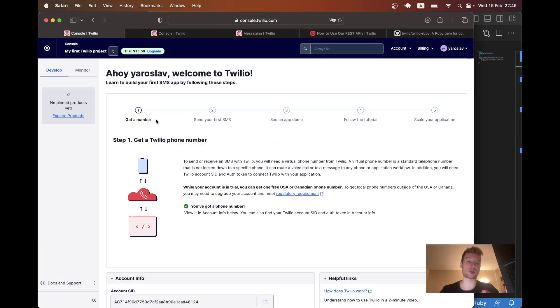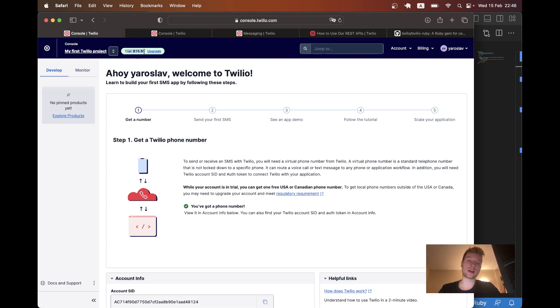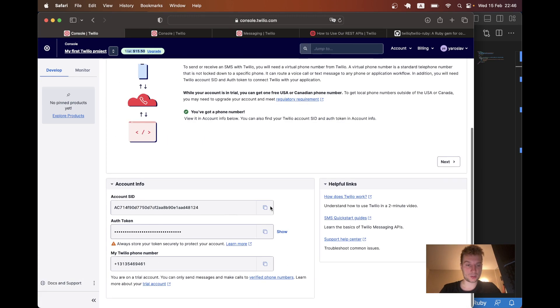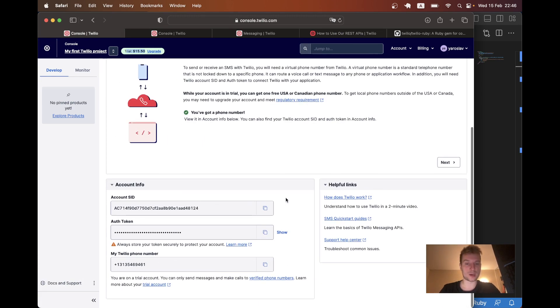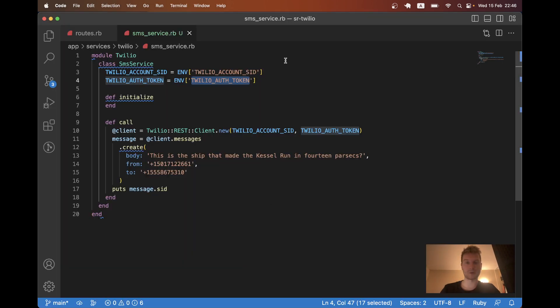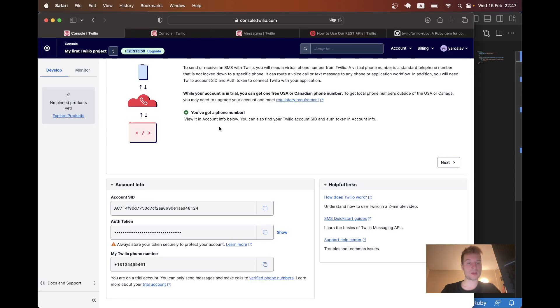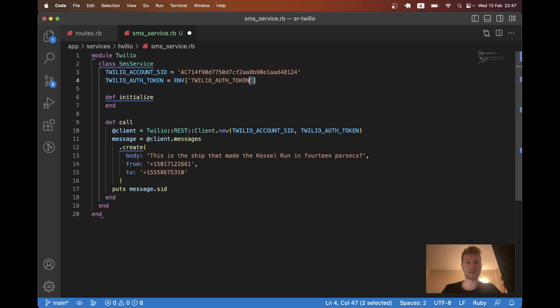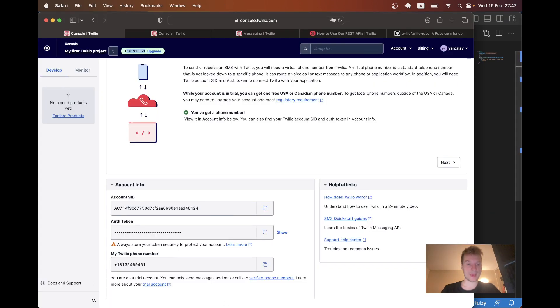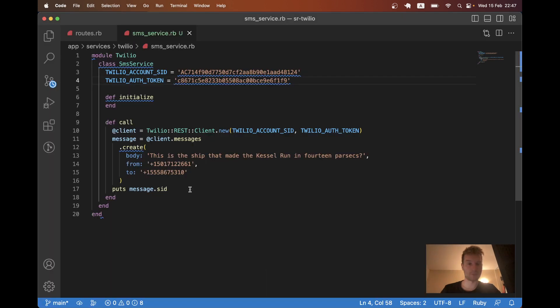So here I have just created a new Twilio account. And you see I have some kind of balance by default on my account. And as I keep sending SMS the balance will be decreasing. And you see I've got the account SID. Here it is. I will copy it and I think I'll paste it here. Then I have the auth token. I'll paste it here.